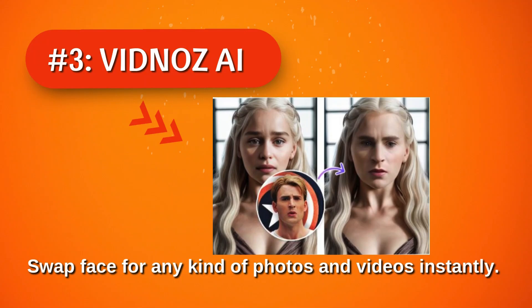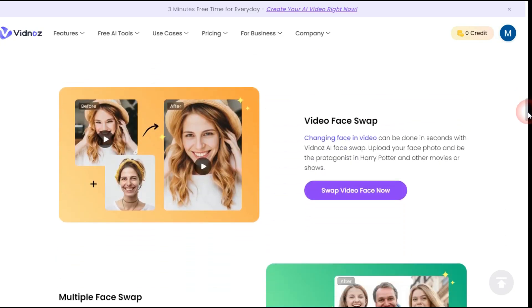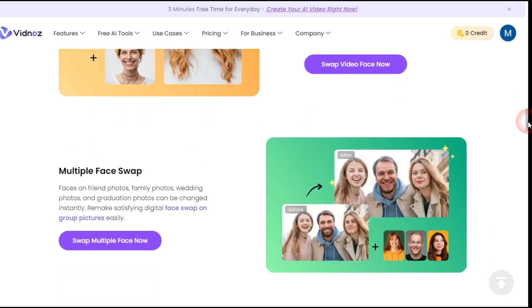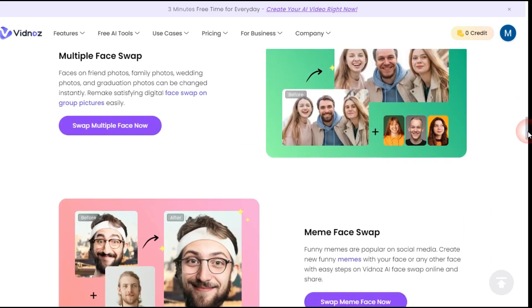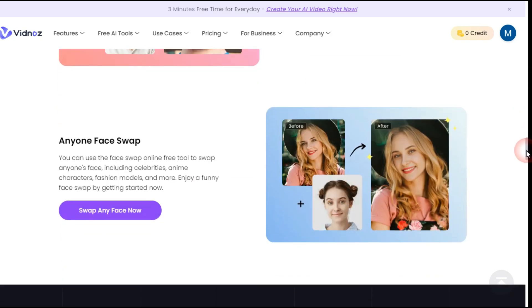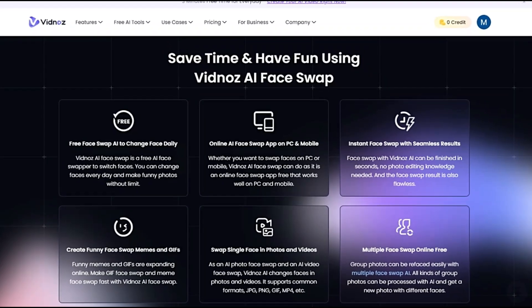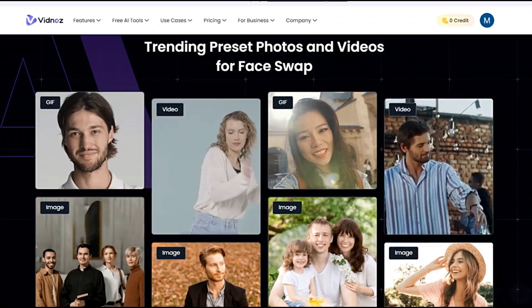VidNaz AI — swap faces for any kind of photos and videos instantly. VidNaz AI online face swap tool lets you easily change faces in any photo or video. In seconds, transform into celebrities, place anyone in exciting new scenes, or create funny memes. This AI tool works on various video lengths, ideal for creating viral social media content or reimagining movie scenes.